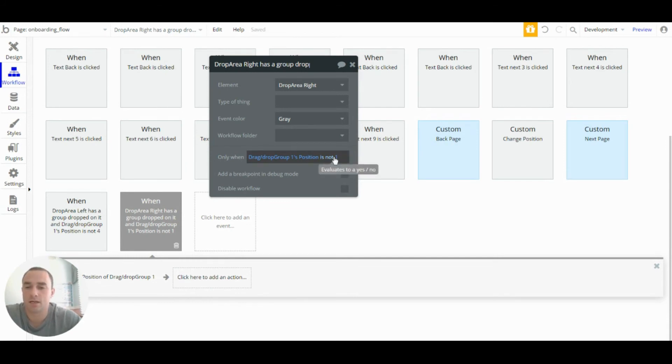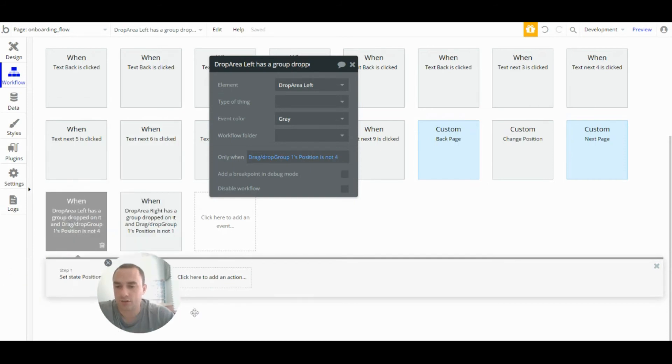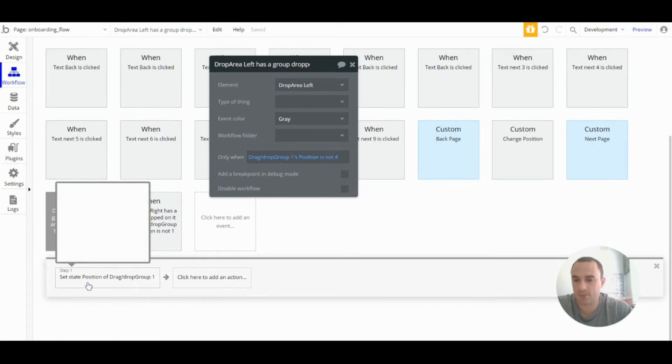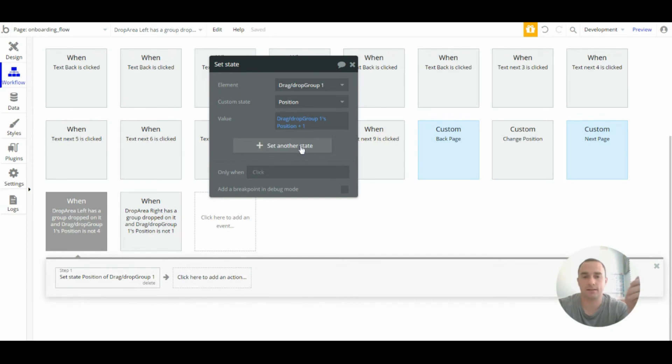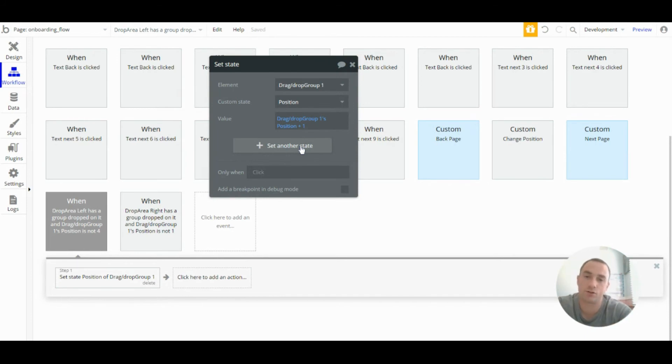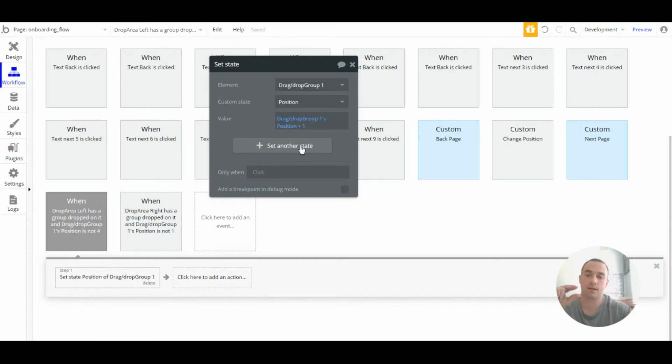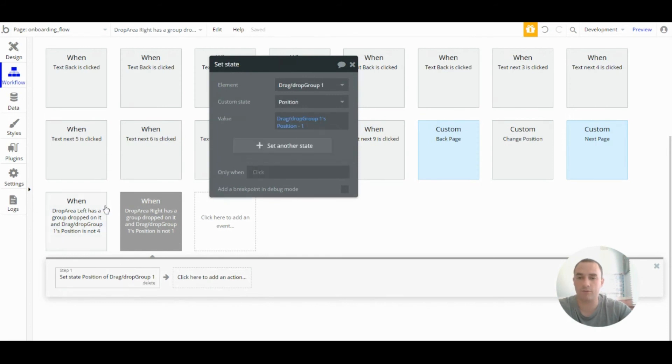So the action here is to change the state. When the drag slash drop group is moved to the left and dropped we will change the state. The custom state position, we will take the current position number and we will add one. And then we'll do similar with when it's dropped in the right group but we'll minus one.